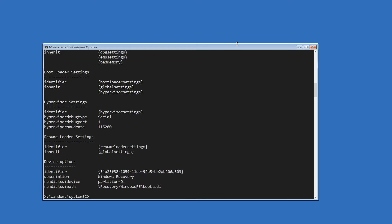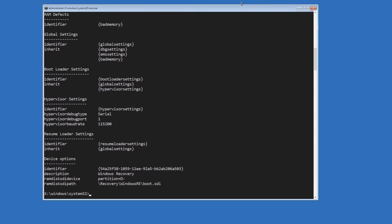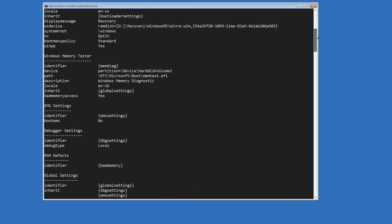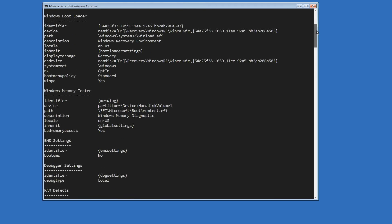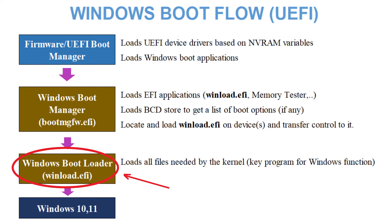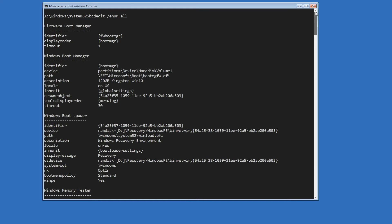The output of this command shows us the boot manager and boot loader entries in the BCD store. What we are going to look for is the boot loader entry for our Windows. By reviewing the output of the command, we can identify missing or incorrect entries that might be causing the error.